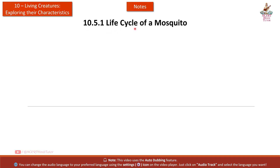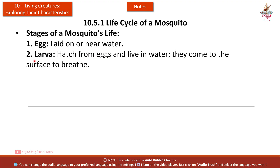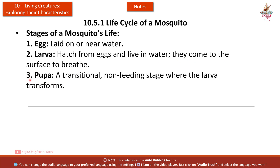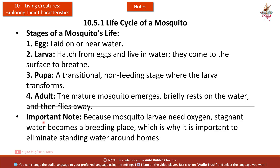Section 10.5.1: Life Cycle of a Mosquito. Stages: First, egg — laid on or near water. Second, larva — hatched from eggs and living in water, coming to the surface to breathe. Third, pupa — a transitional non-feeding stage where the larva transforms. Fourth, adult — the mature mosquito emerges, briefly rests on the water, and flies away. Important note: because mosquito larvae need oxygen, stagnant water becomes a breeding ground, which is why it is important to eliminate standing water around homes.